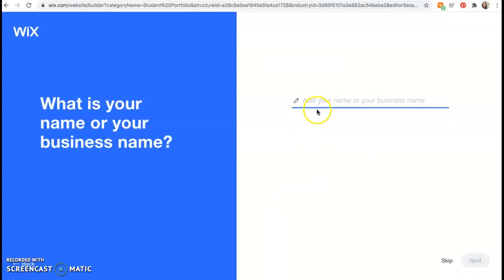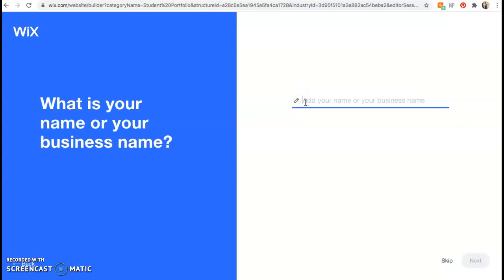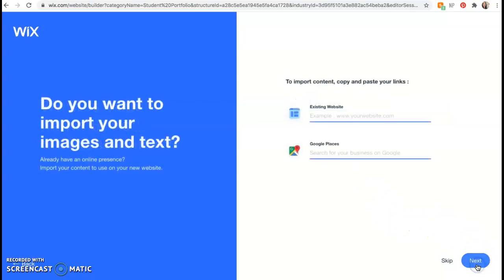Now you're going to tell it your name or your business name. So what I want you to write is your first and last name. So I'm going to go ahead and say Lydia Chirillo. But you would put your first and last name and then put design blog. Now click next.